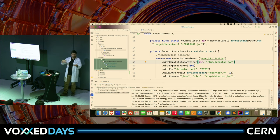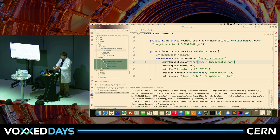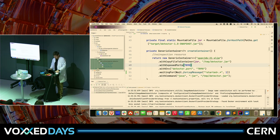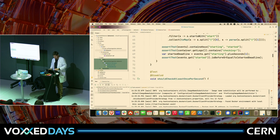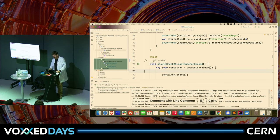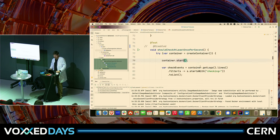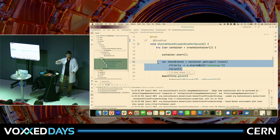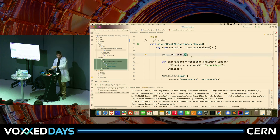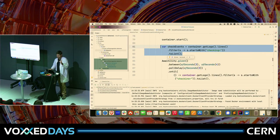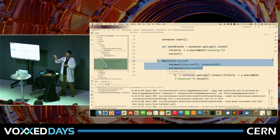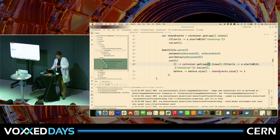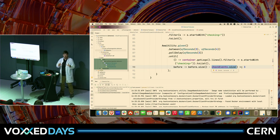Now we know how to use the library. We should have another requirement: check for registered particles every second. We enable another test. This test is going to create the container, start it, and then check how many 'checking' blinks did I have initially. It meets these checking events when starting, so I need to capture how many I have. Then I wait three to four seconds using Awaitility. Then I expect three more 'checking' events — taking the before count, subtracting what I have now. The difference should be at least three, so we assume it's checking every second.